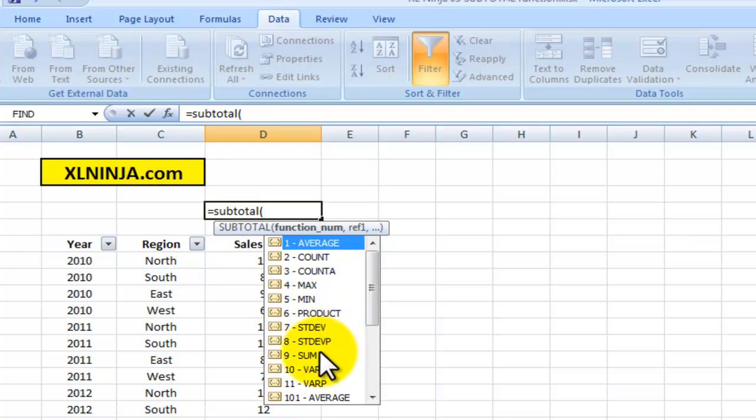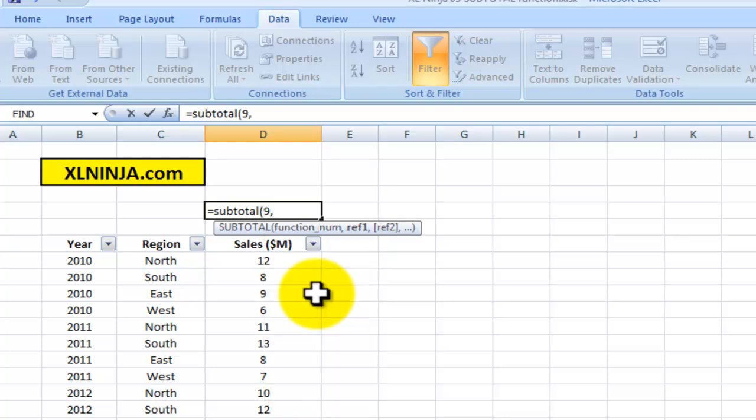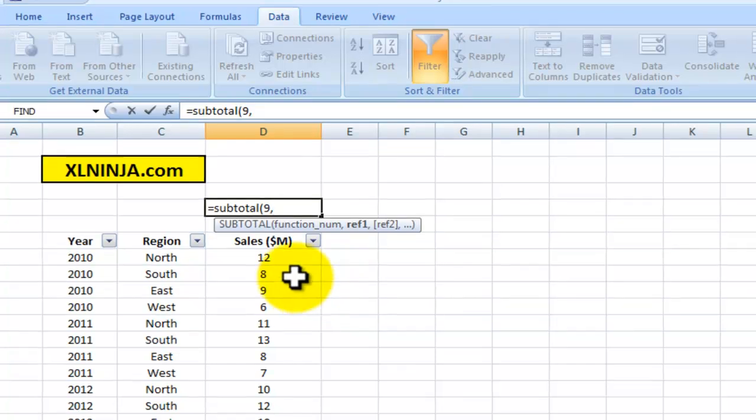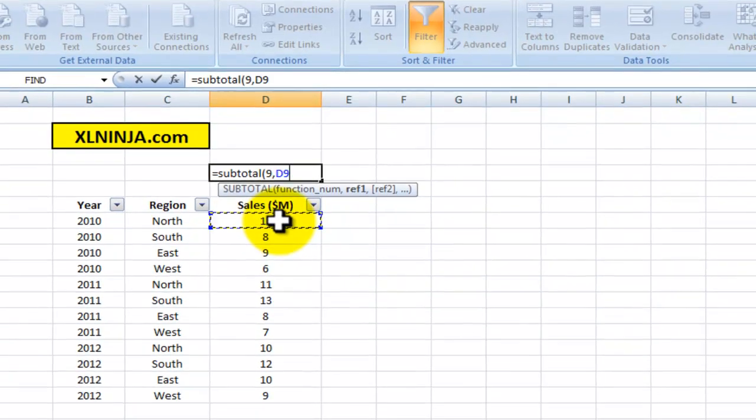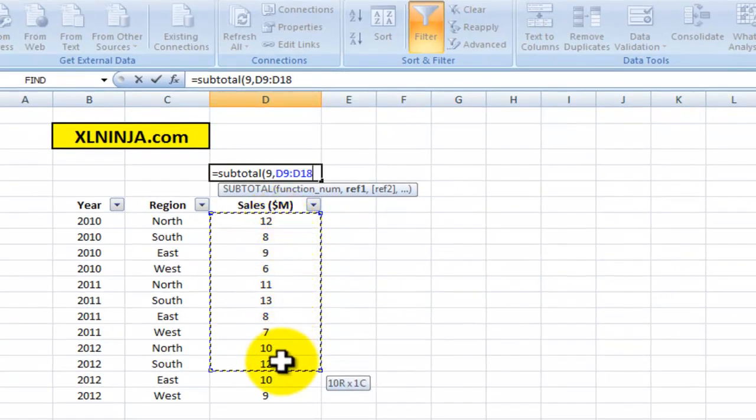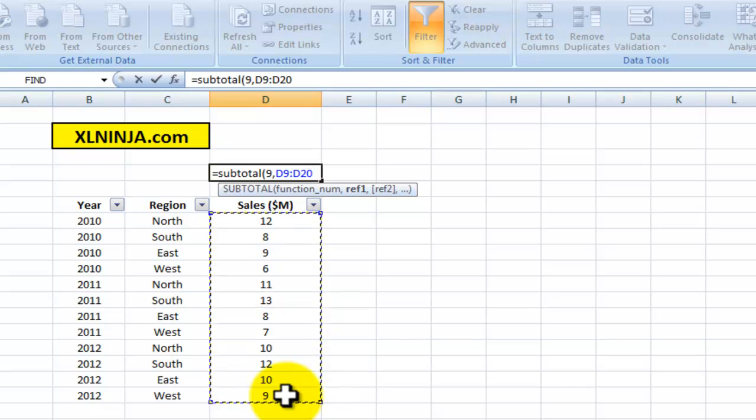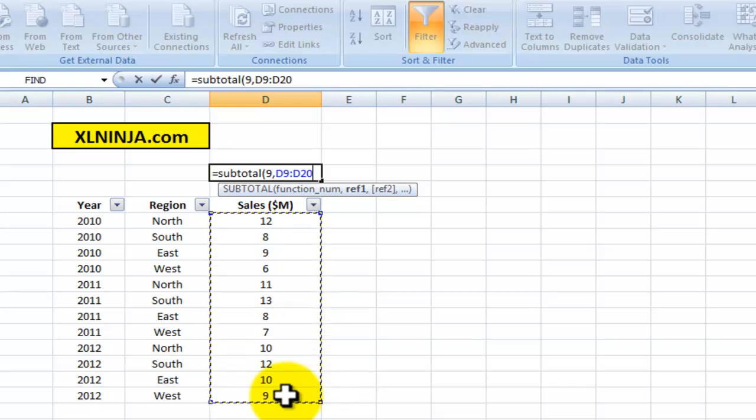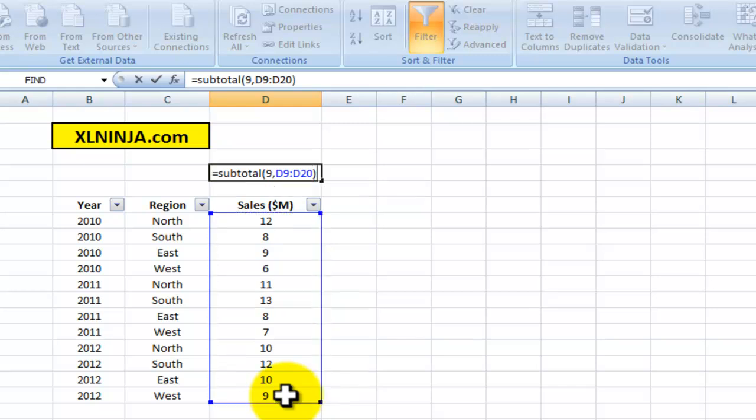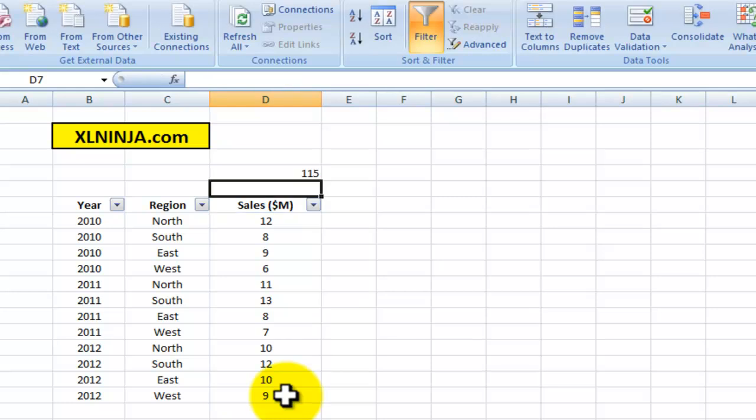Then we need to select the range, so we select the whole range that we want to subtotal. It's very important that you select the range when there's no filters applied, otherwise it just messes up the whole thing. So we close parentheses there and Subtotal, and that's the 115 that we already discovered over there.